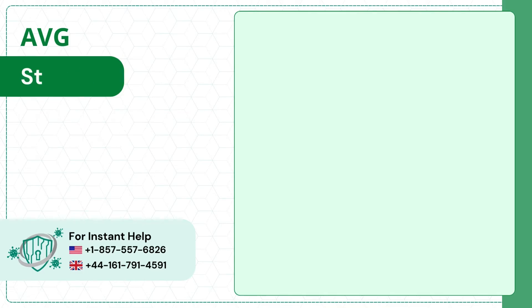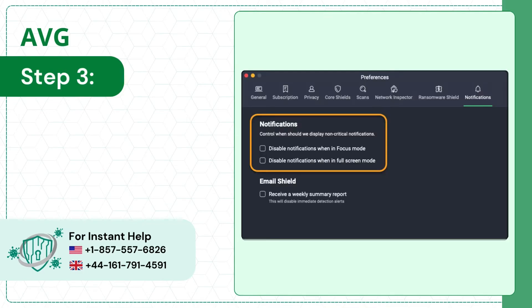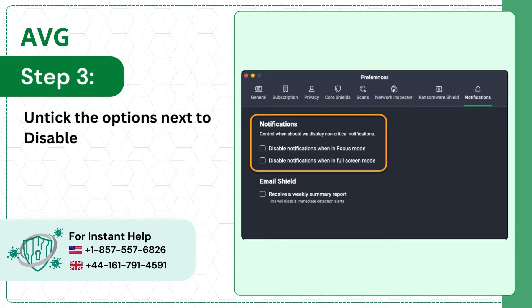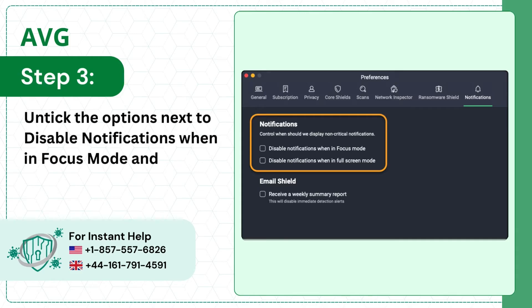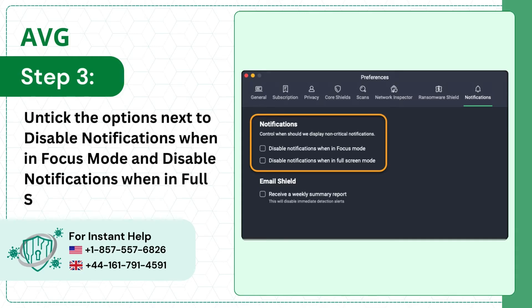Step 3: untick the options next to disable notifications when in focus mode and disable notifications when in full screen mode.